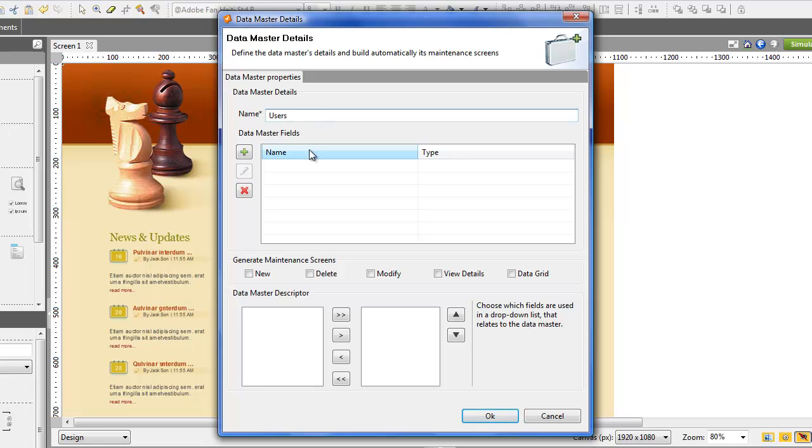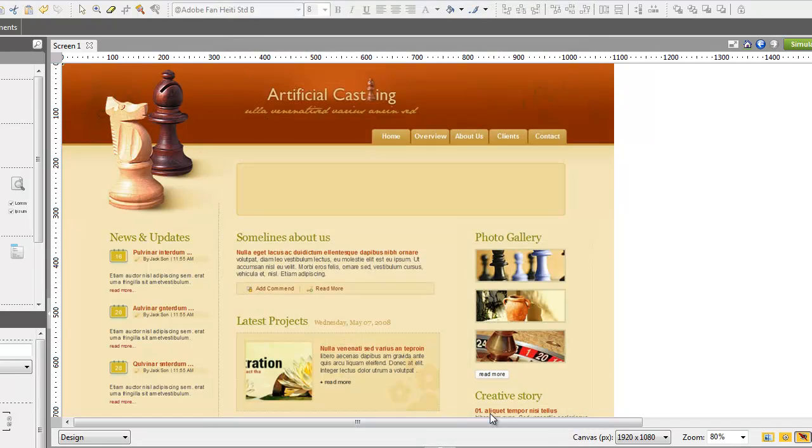Create two attributes, one for the login name and the other for the password. Select the Datamaster descriptor and click OK.